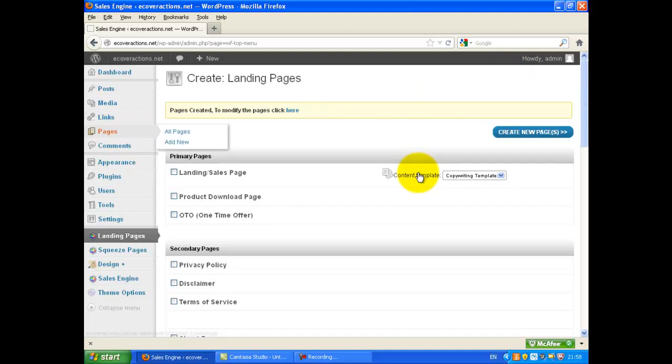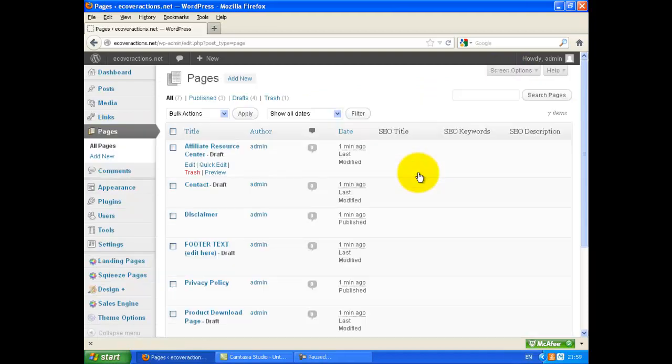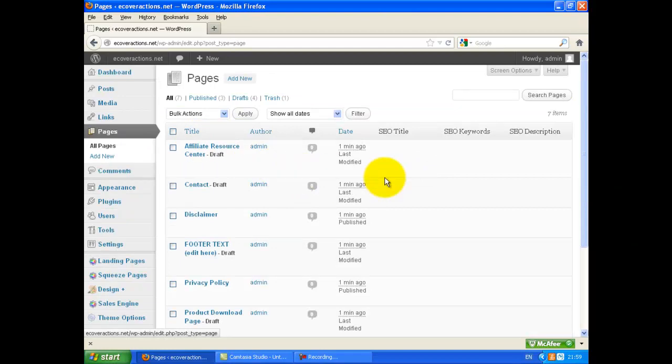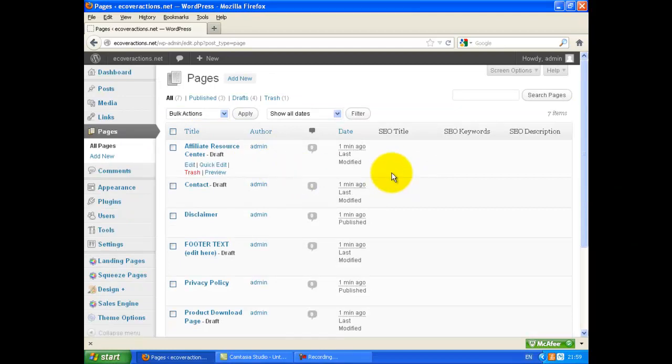Go to Pages. You will see those pages created.